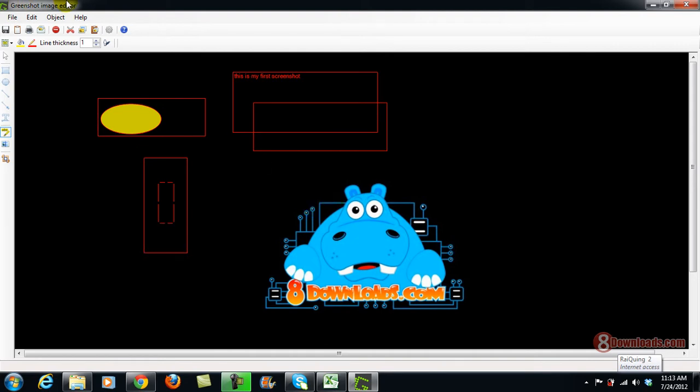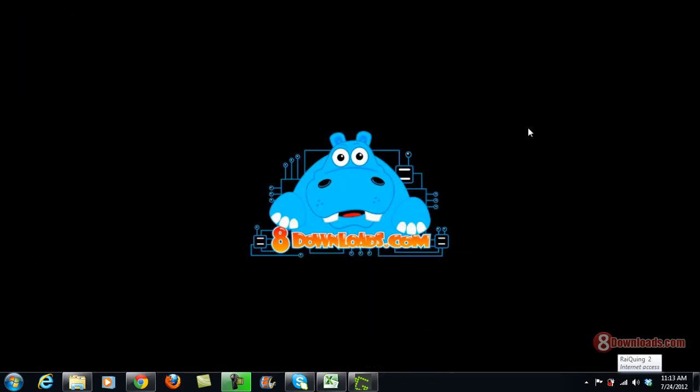So this is the power of GreenShot and this is how easy it is to annotate things using GreenShot. And this is Chris again saying have a great day to all and thanks for viewing this video.